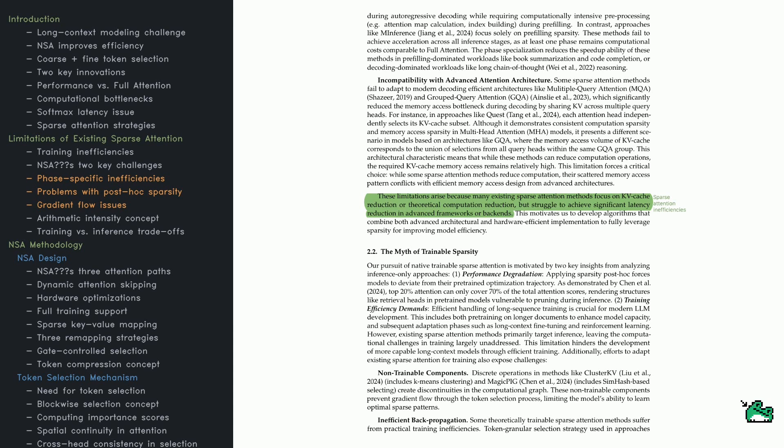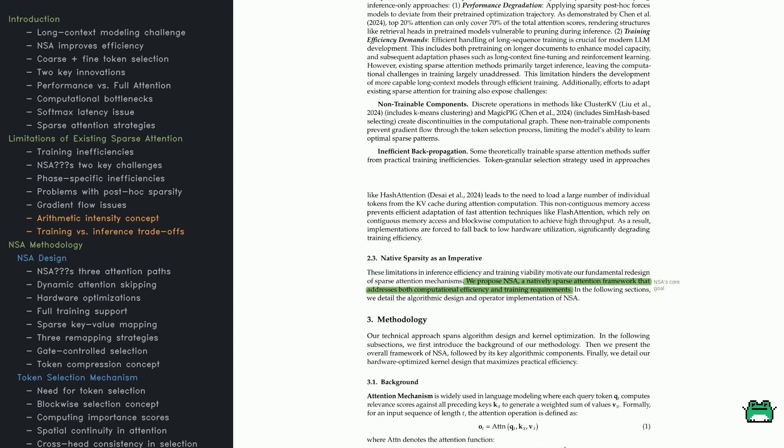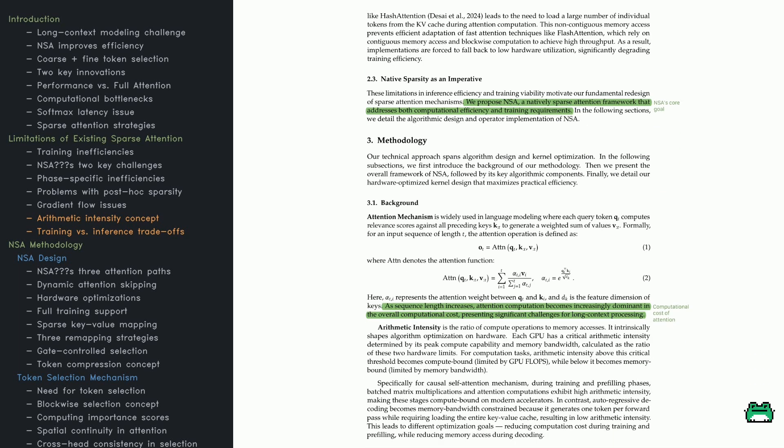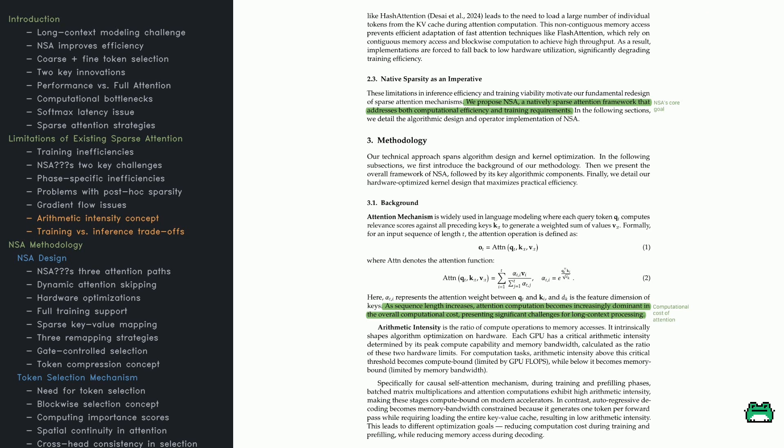But that often breaks the computational graph or makes backprop super inefficient. Scaling remains a problem. Another pain point: memory access. Techniques like hash attention might randomly fetch lots of tokens from memory, messing up the tidy patterns that modern accelerators need for maximum speed. Flash attention relies on well-structured memory access to shine. Scatter-gather approaches break that efficiency, so these methods often end up slower than expected.